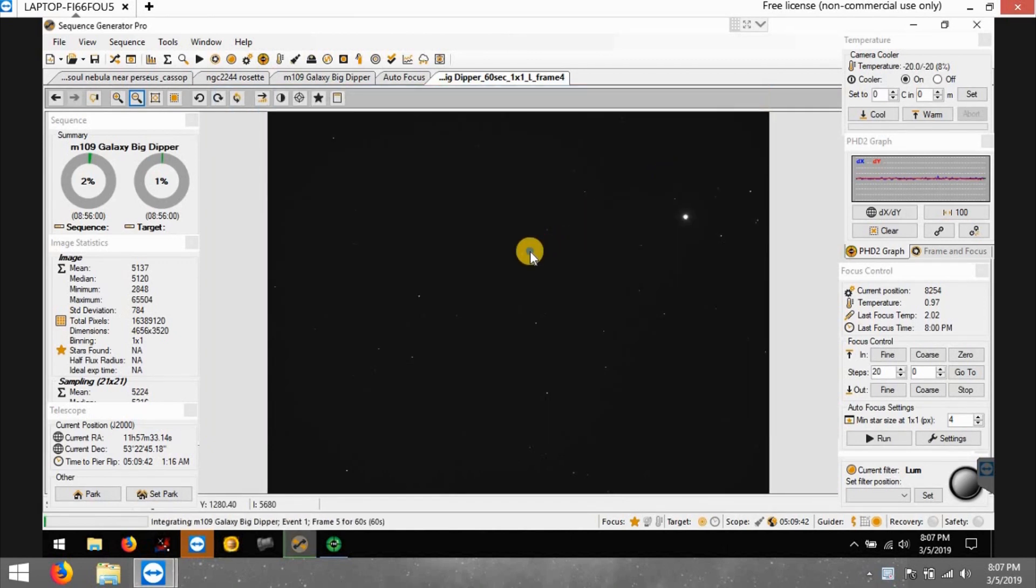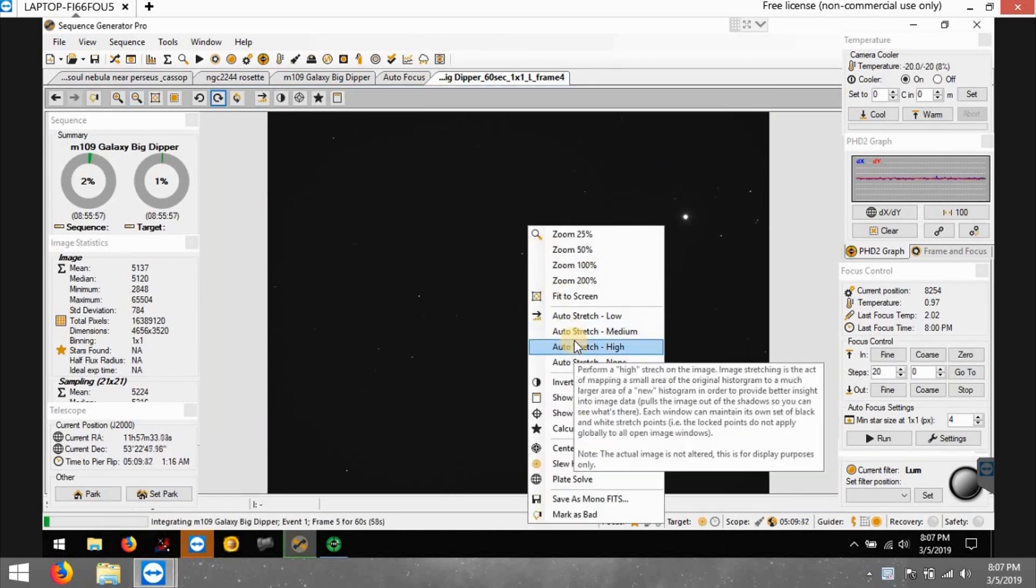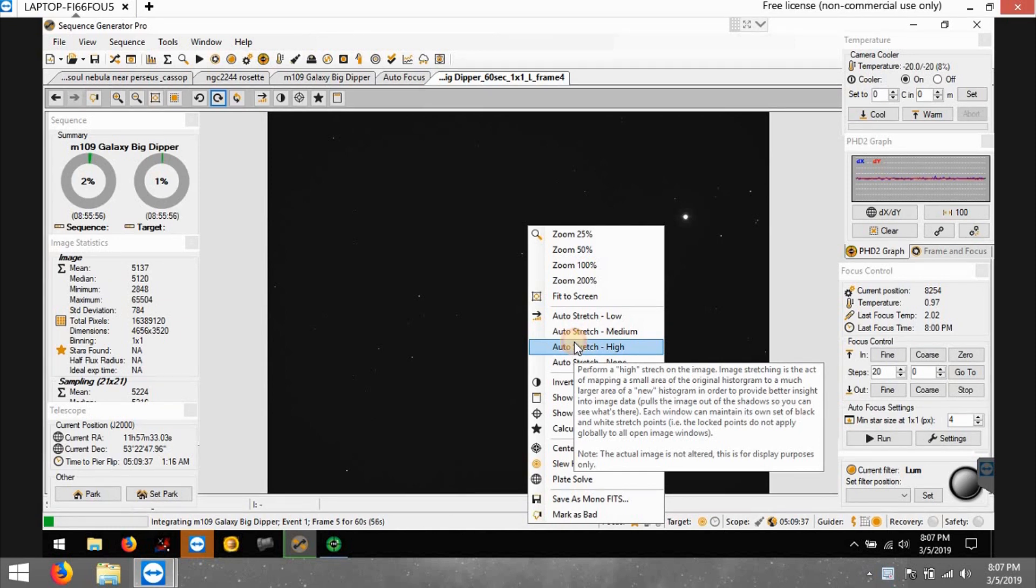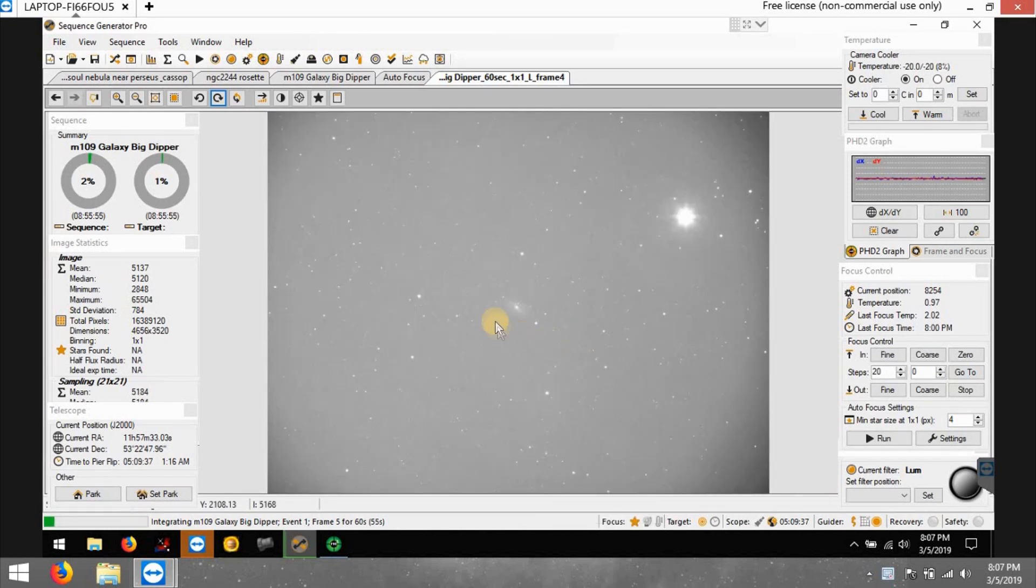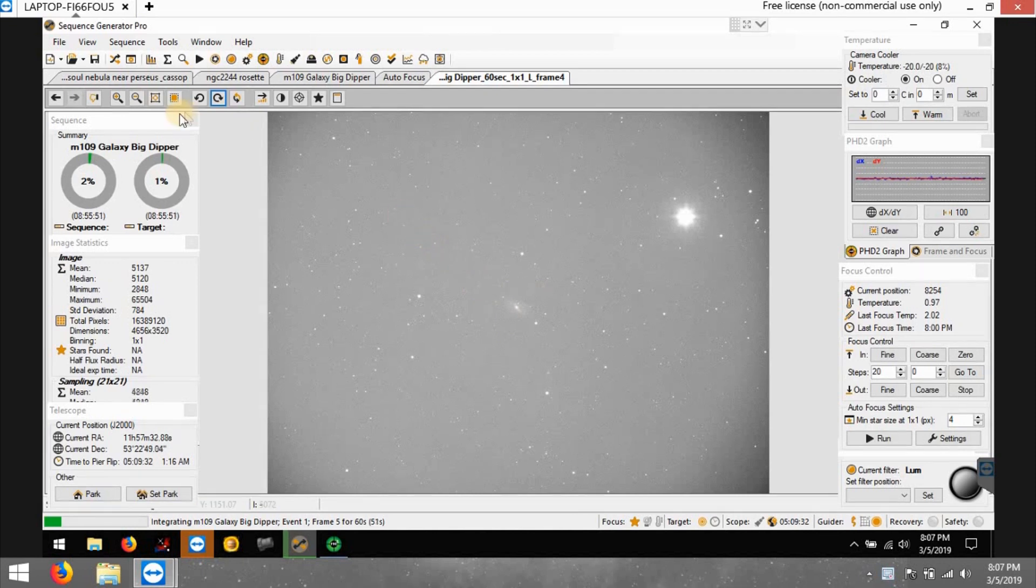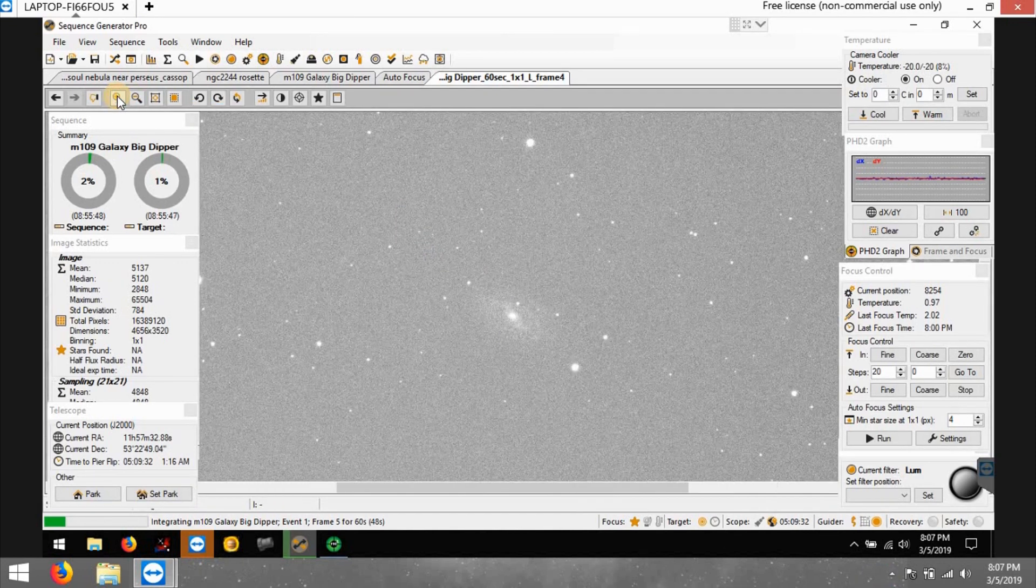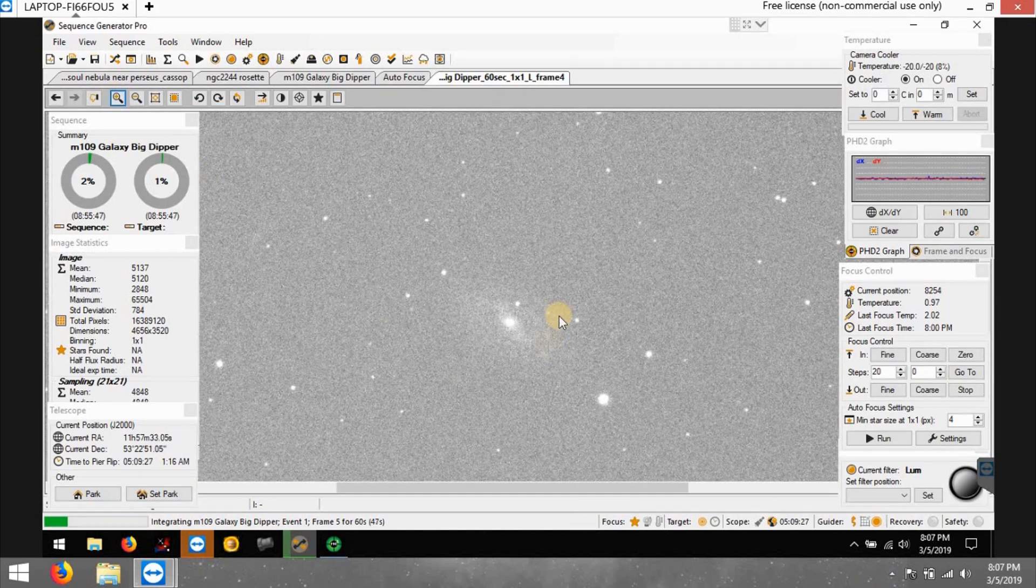I'm not sure if it's going to work out with this refractor. Let me just do a stretch high right here. You can barely see the galaxy right here, small too.